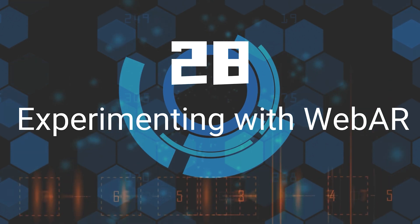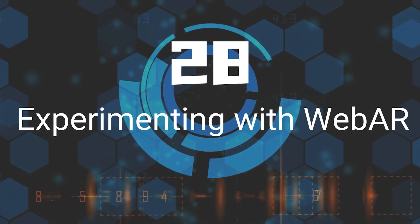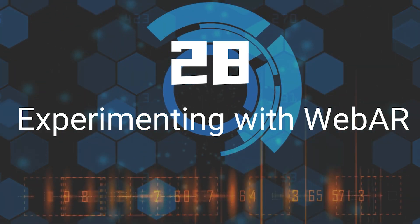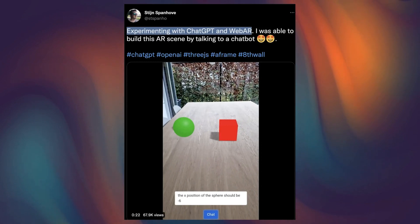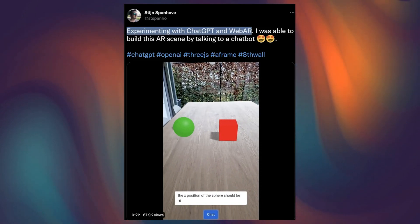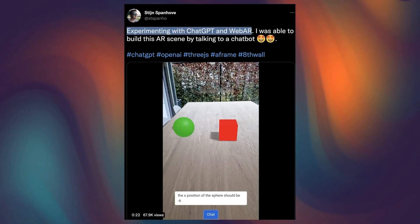Twenty-Eighth, Experiment With Web AR. With ChatGPT, you can easily create immersive augmented reality (AR) scenes simply by chatting with a chatbot.